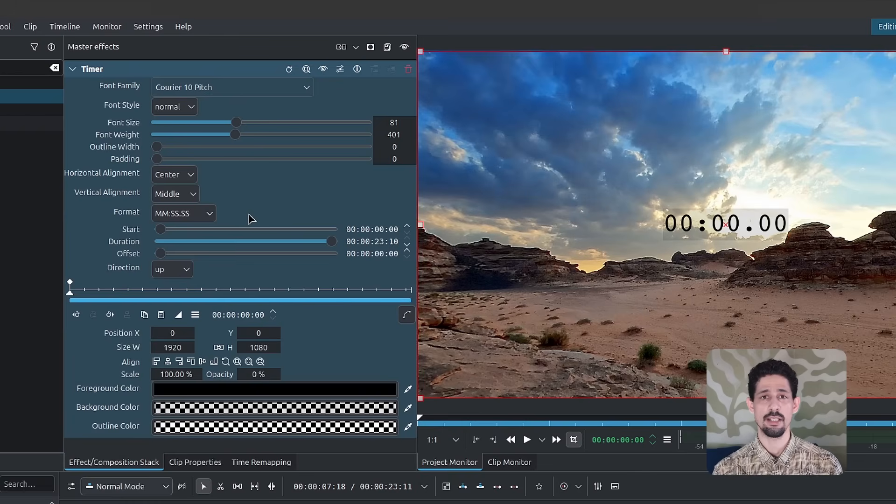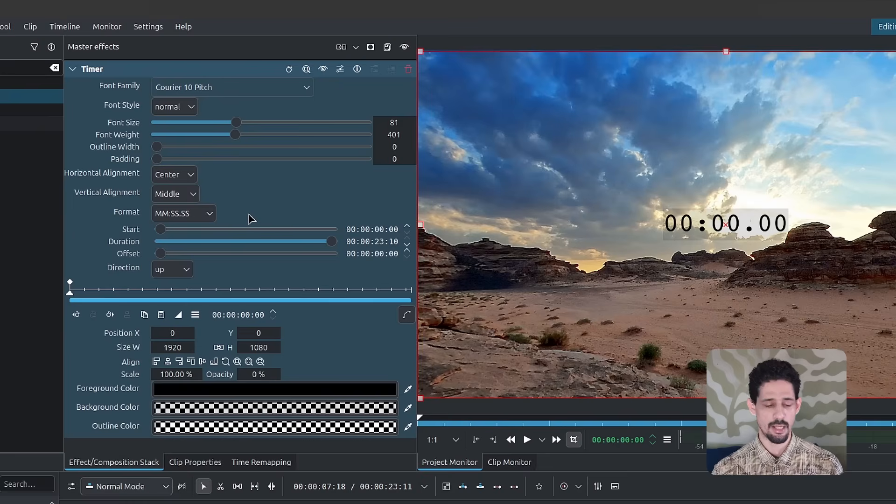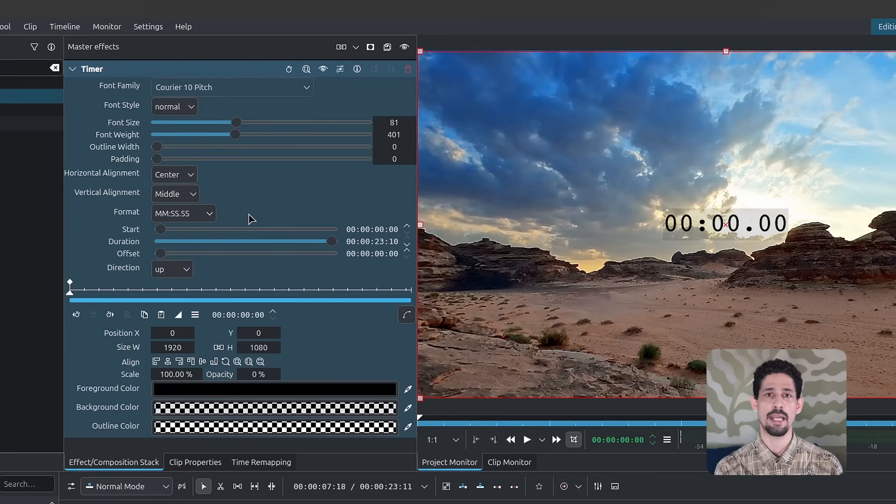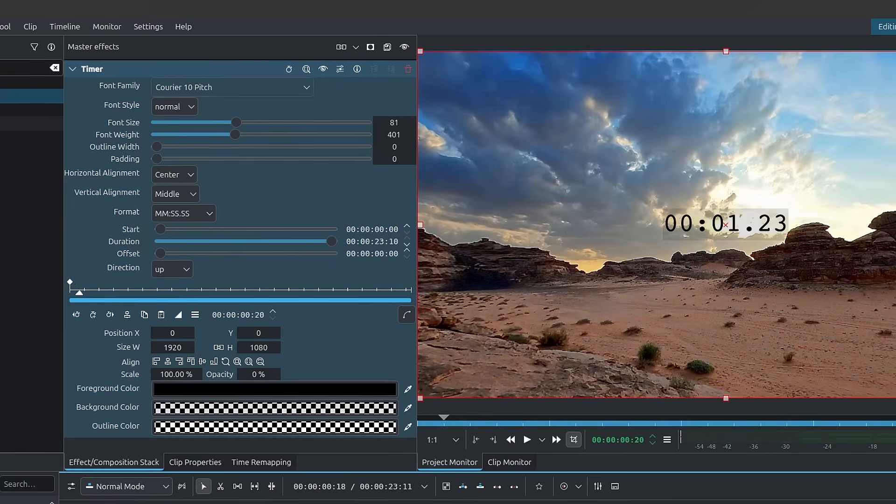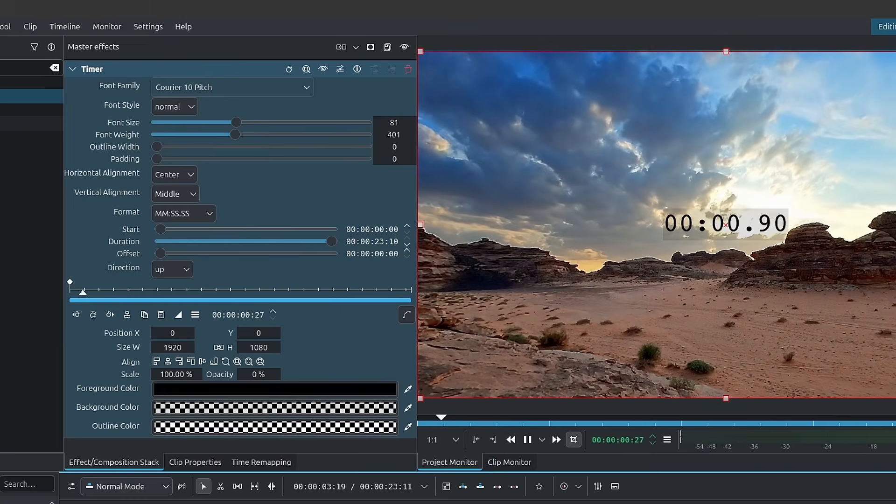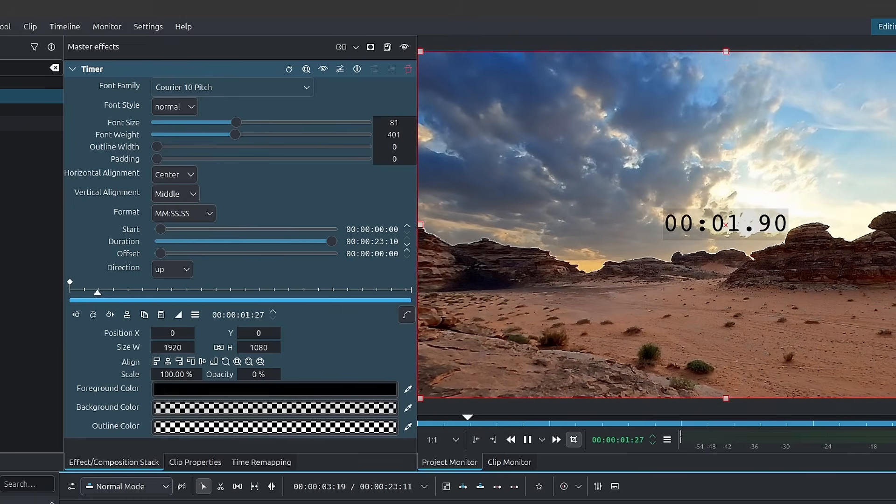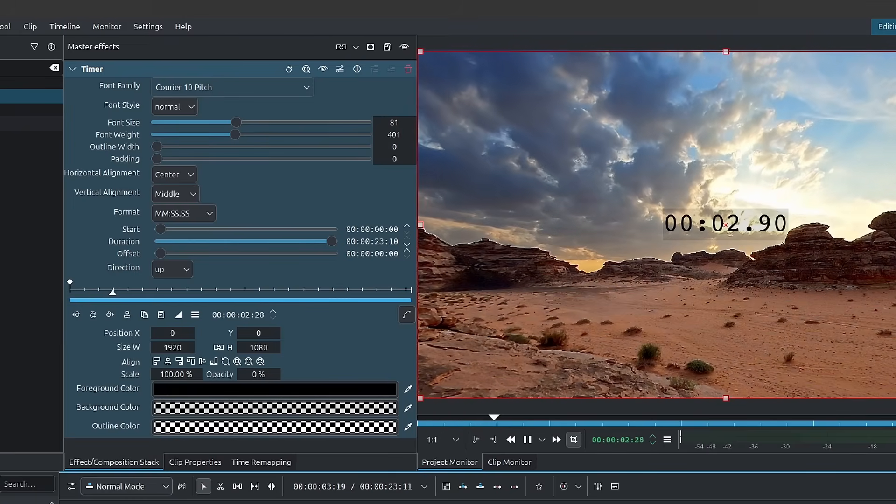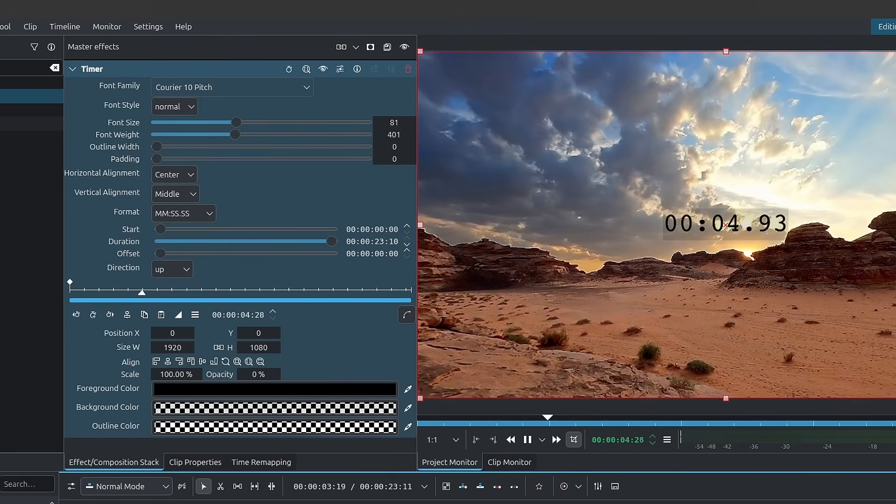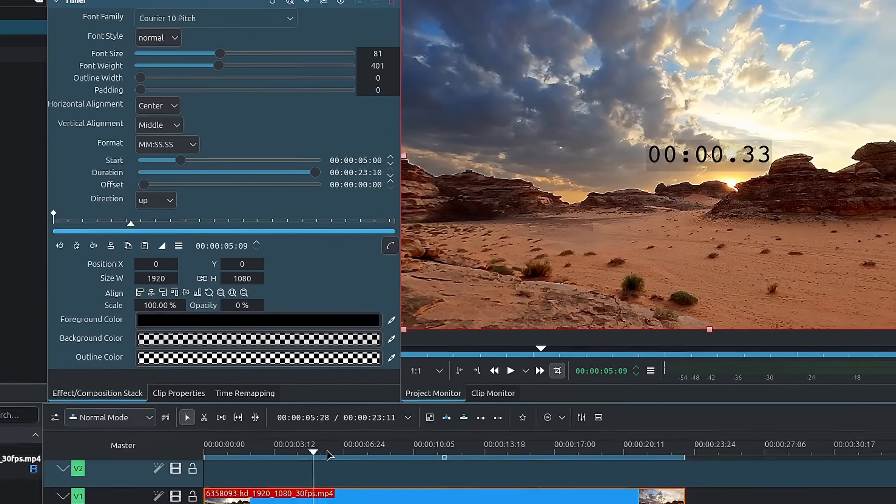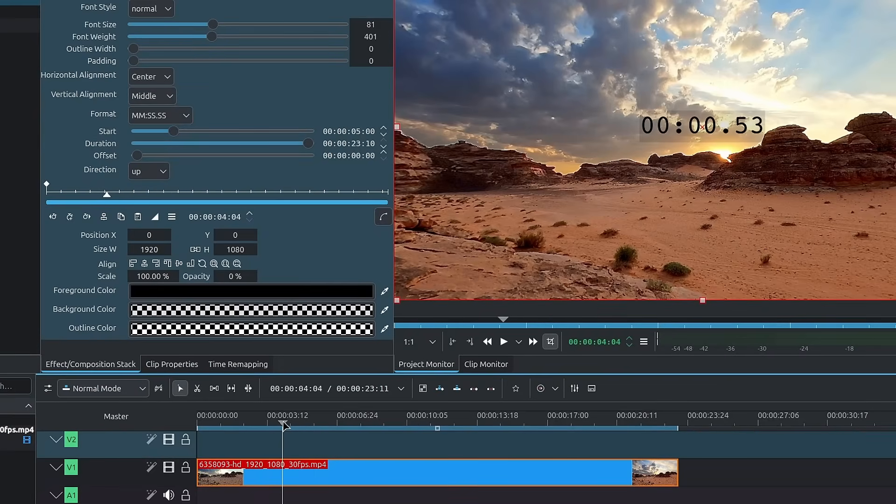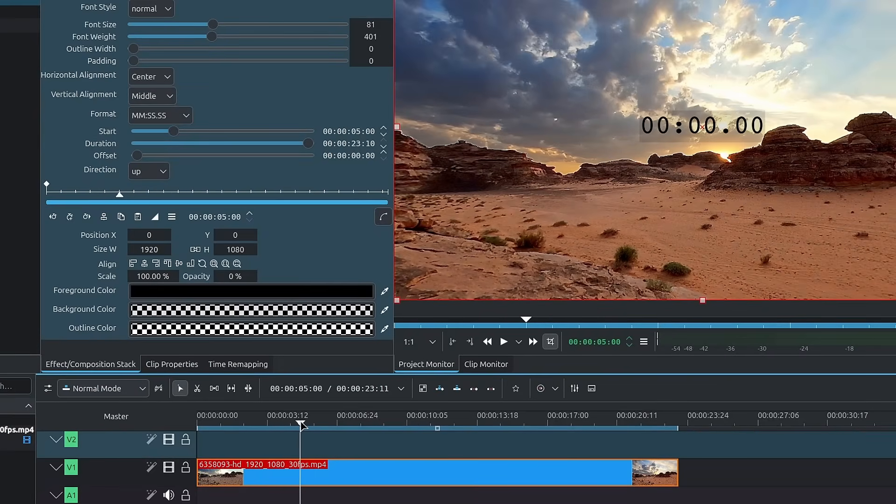So for the start, it's when does the timer start? And since we have it applied to master, it's covering everything that's on the timeline. So if I were to simply play back here, you'll see that it starts from the very first frame and starts counting up. If I change the start up to, let's say, for example, five seconds, it won't start counting up until we reach five seconds.